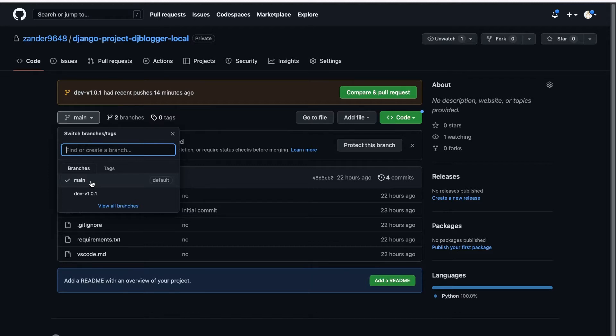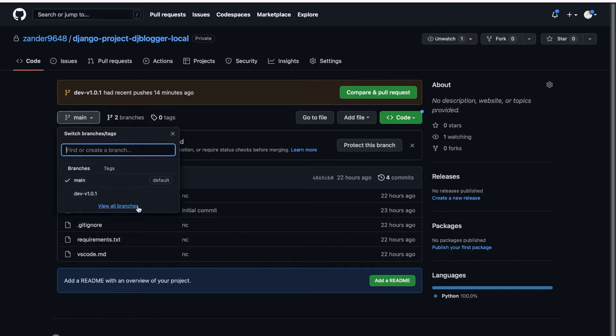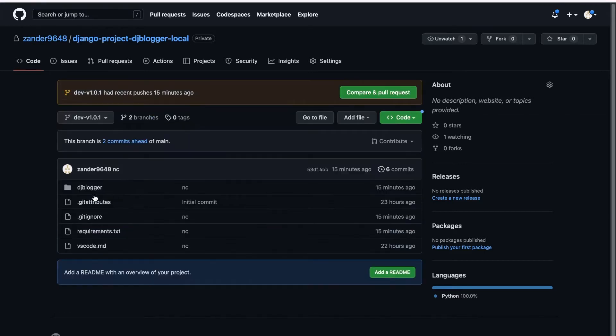So what we can do now is merge our dev branch to our main branch and then our main branch is now up to date. Let's go over to our dev branch here. And you can see now it has this option compare and pull request.